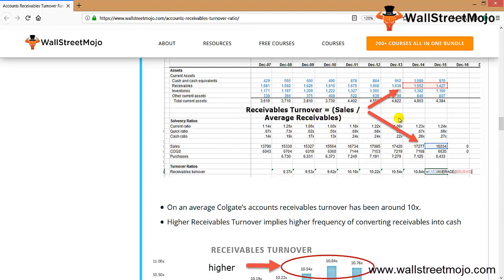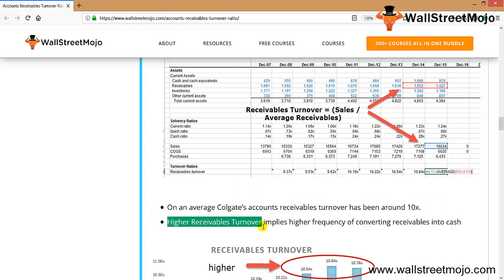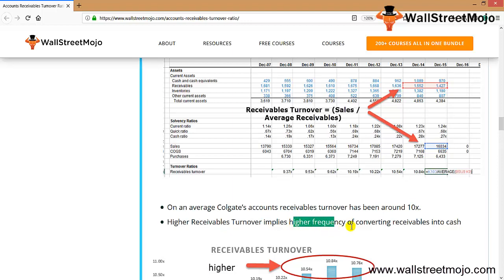As shown in the image, we calculate sales divided by average receivables. We took the average receivables of 2014 and 2015. On average, Colgate's accounts receivable turnover ratio has been around 10x.